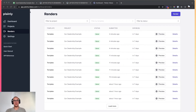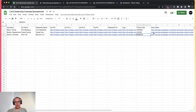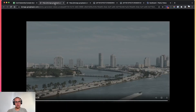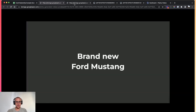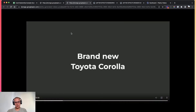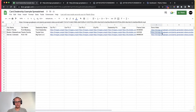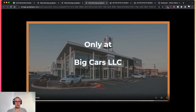All three videos are now done. We check the Google Spreadsheet and I can see that all three videos were linked back into the column I needed. This one is for Miami with a Mustang. This one is for Boston and Toyota Corolla. This one is for the F-150 in Denver with the Big Cars LLC dealership.